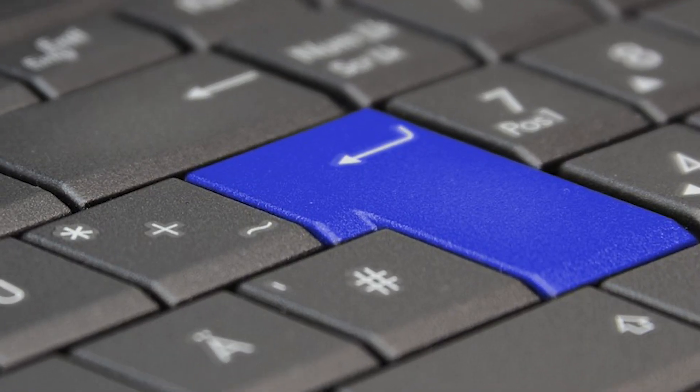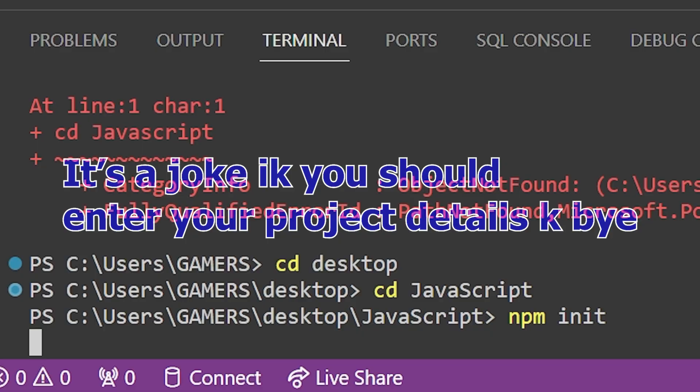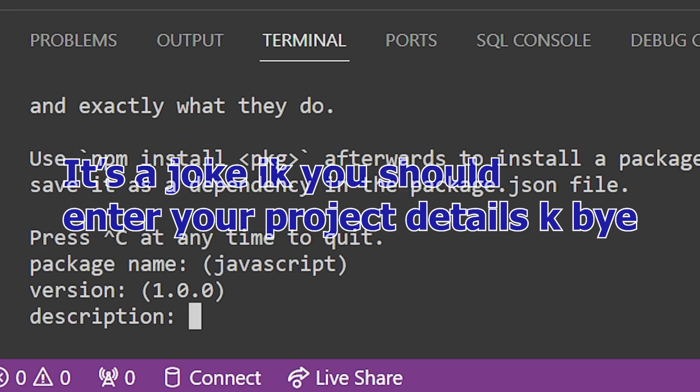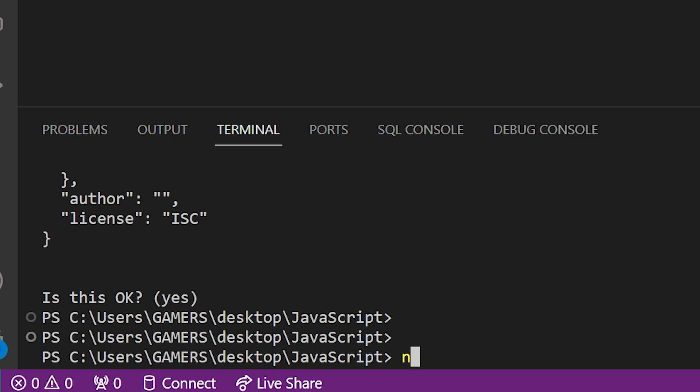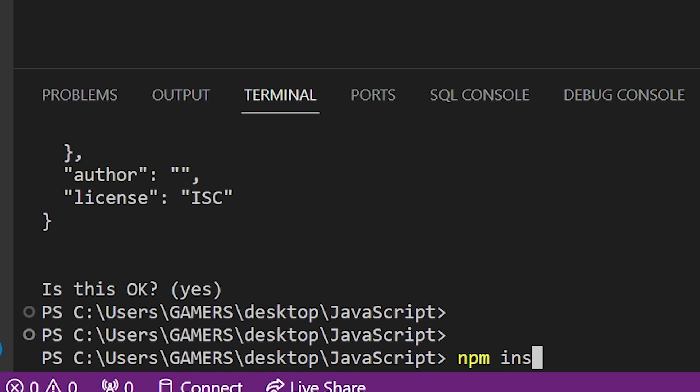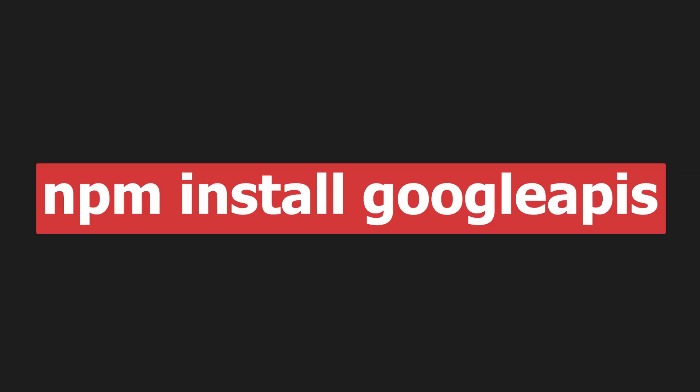Then spam enter because entering project details is for losers. And you also need to install Google APIs by using the command npm install googleapis.